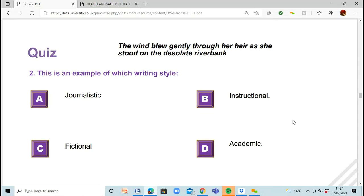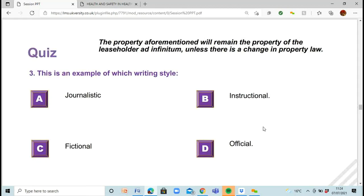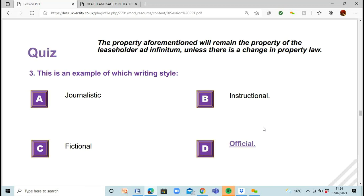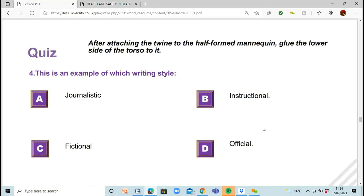Question three: 'The property aforementioned will remain the property of the leaseholder ad infinitum unless there is a change in property law.' Is this journalistic, instructional, fictional, or official? The answer is official. Question four: 'After attaching the twine to the half-worn mannequin, glue the lower side of the torso to it.' The answer is instructional, because it's telling you what to do — well done, everyone.